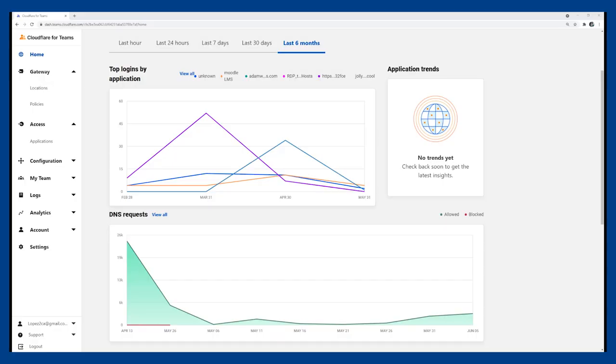In this demo of Cloudflare for Teams, the zero trust platform for Cloudflare 1, we're going to cover multiple use cases related to our browser isolation capabilities.